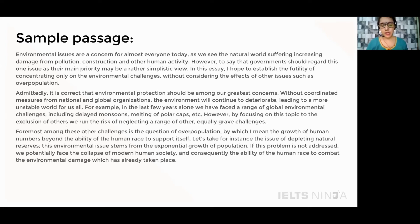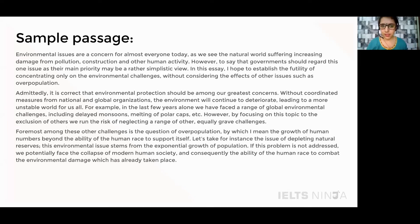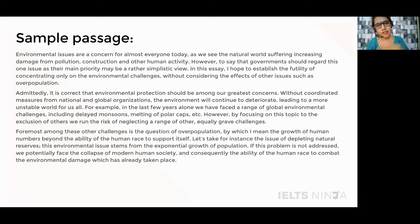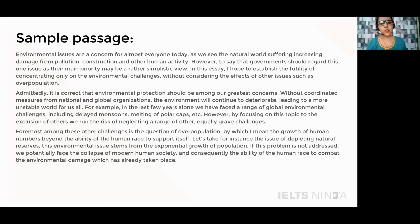Notice how I have split this paragraph. In the first sentence I introduce my main point, then I substantiate it with a supporting point or an explanation and an example — explaining this with regards to natural resources and the fast depletion that we are seeing in them.